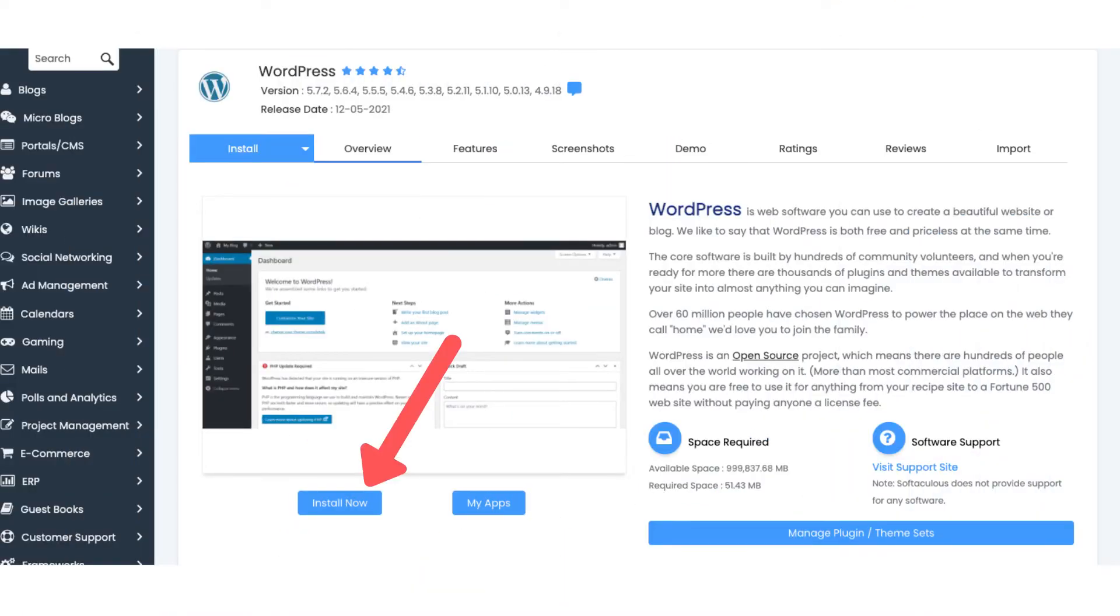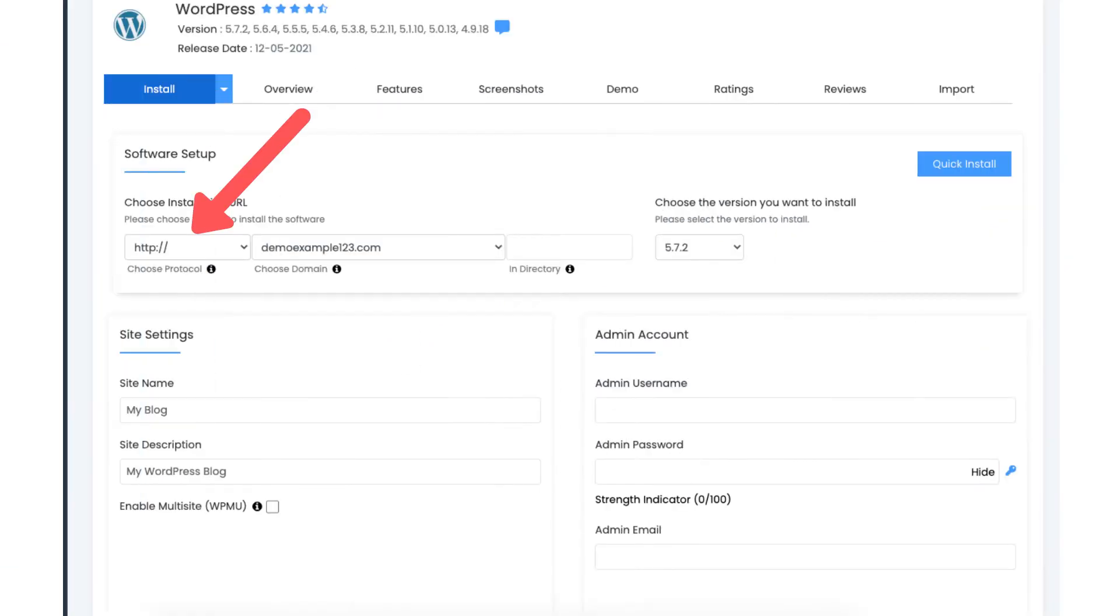Click the install now button. Where you see the choose a protocol, keep this selected as HTTP.